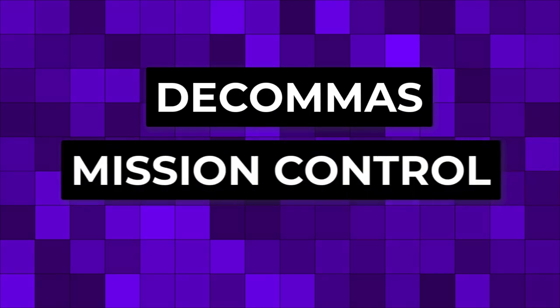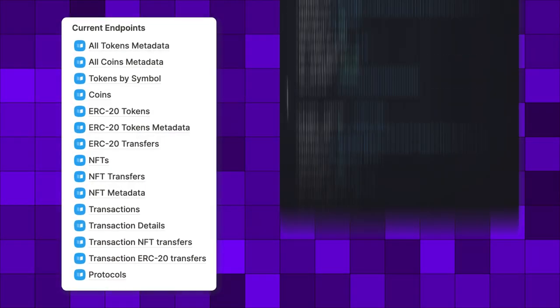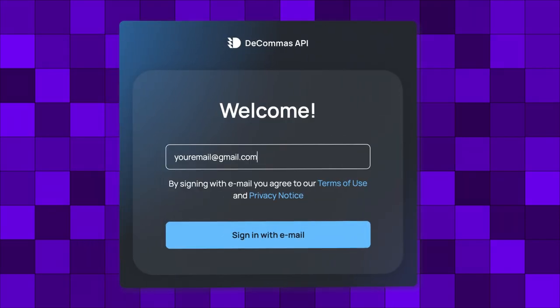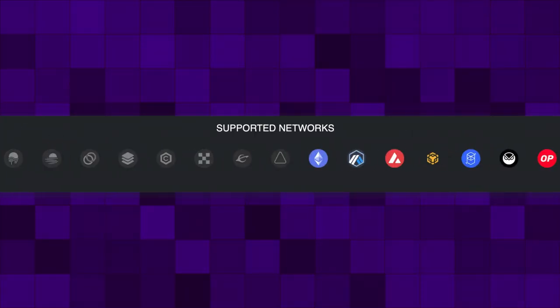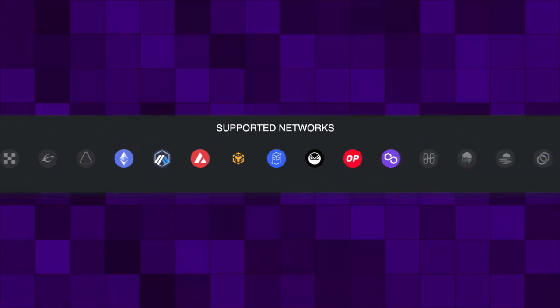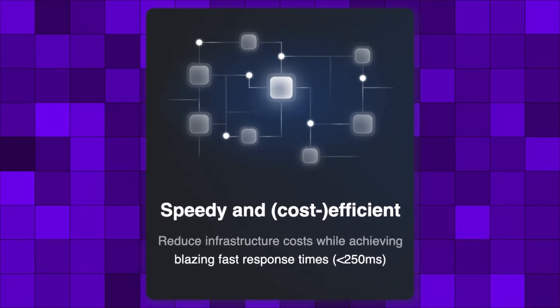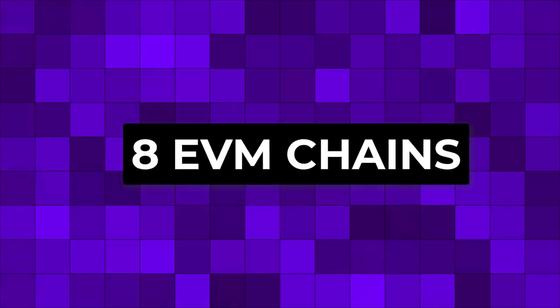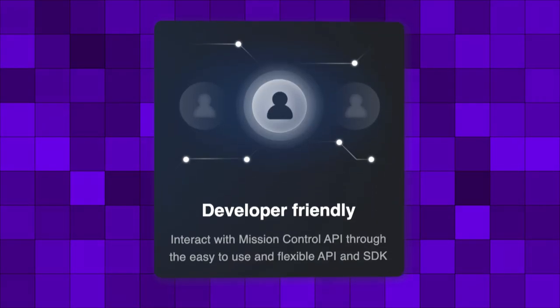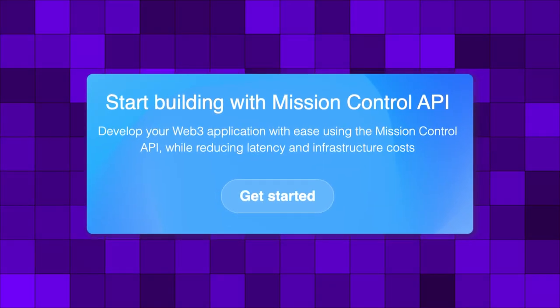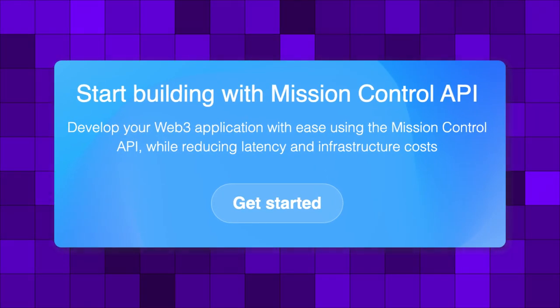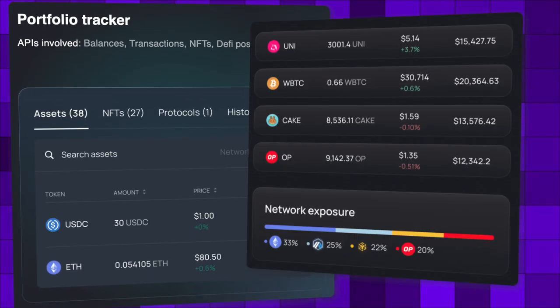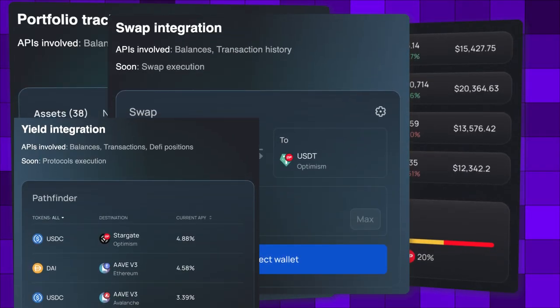DECOMAS Mission Control API is a developer-friendly API that provides access to structured blockchain data. On build.decomas.io, developers can get access to free API keys in a matter of seconds, providing access to one of the fastest cross-chain Web3 API out there. The API is extremely fast with response times below 200 milliseconds and is highly cost efficient. It currently supports 8 EVM chains and has a developer-friendly SDK available. By using the API, you can quickly build amazing blockchain apps such as portfolio trackers, wallets, dApps, DEXs and bridge aggregators.